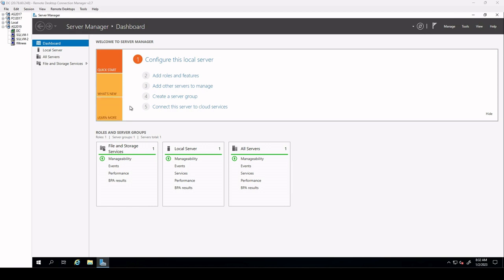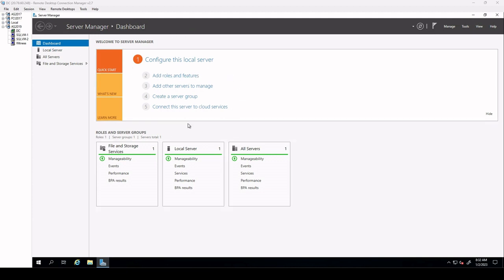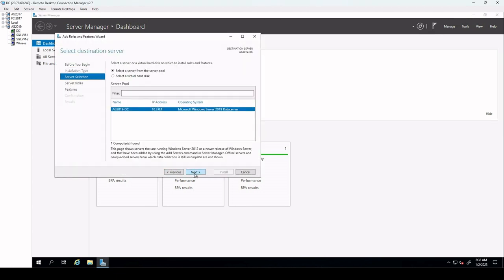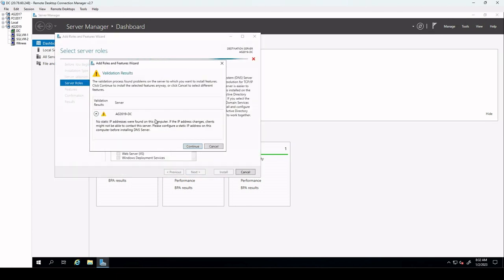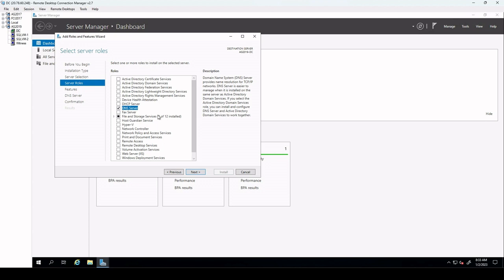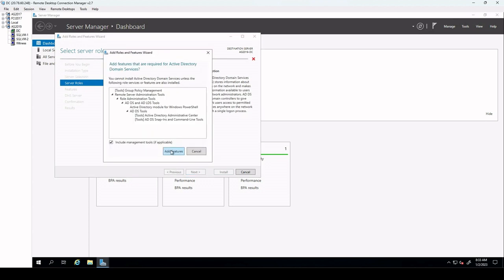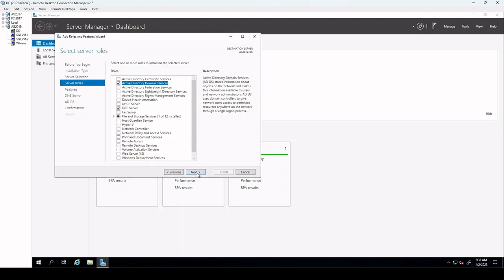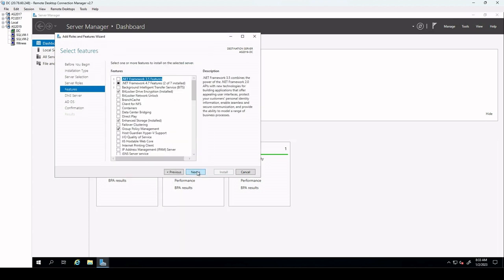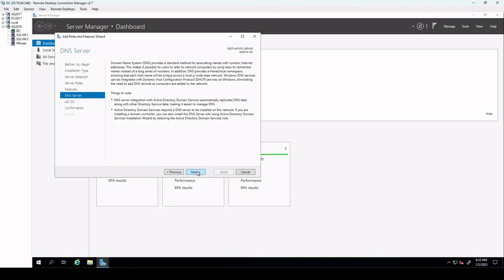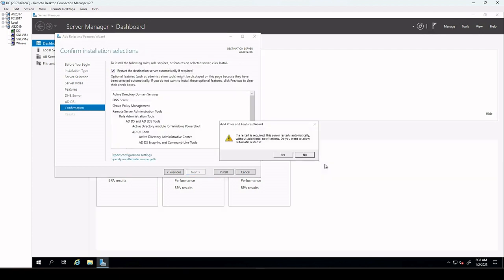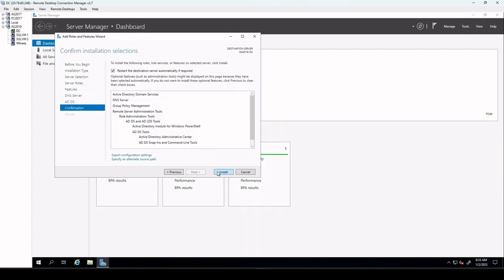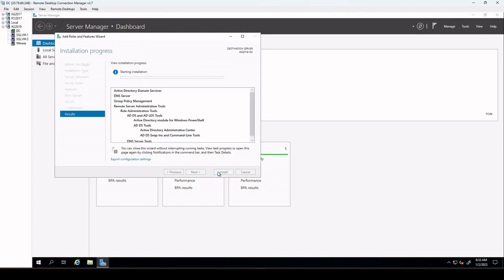In the next steps, we configure the domain controller VM machine. For this, we connect to our DC with RDP session. By default, the server manager dashboard should be displayed. Select add roles and features link on the dashboard. Select next until you get to the server roles section. Select the active directory domain services and DNS server roles. Select next until you reach confirmation section. Then select restart the destination server automatically if required checkbox. Afterwards, select install.